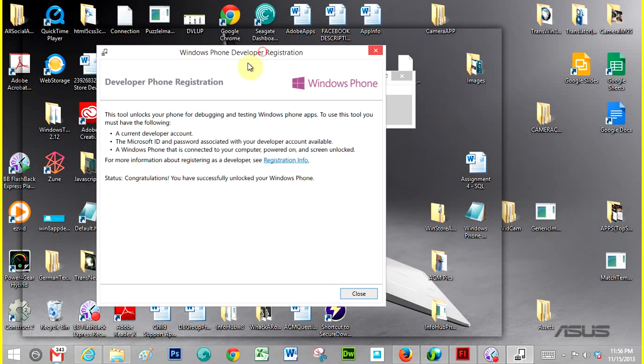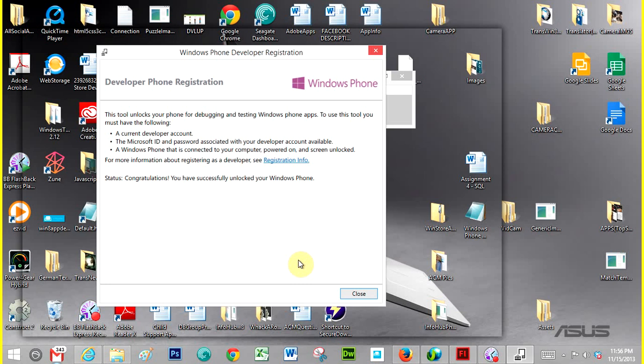And it says congratulations, you have successfully unlocked your Windows Phone. So if your phone is developer locked, you can register your phone and this will solve the problem, very quick and easy.